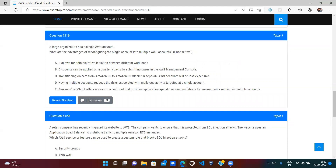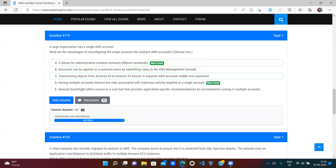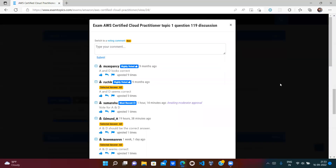A large organization has a single AWS account. What are the advantages of splitting it into multiple accounts? Option A — it allows administrators to isolate different workloads (e.g., one account for developers, one for testers) — is correct. Option B — discounts applied on a quarterly basis — is wrong. Option C — transitioning CloudFormation templates — is wrong. Option D — having multiple accounts reduces risk, so if one account is impacted, others remain safe — is correct. A and D are correct.